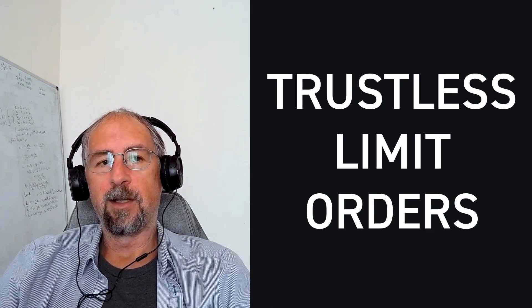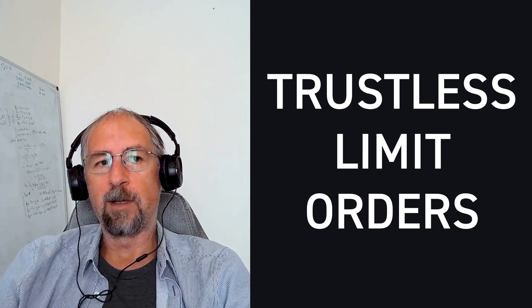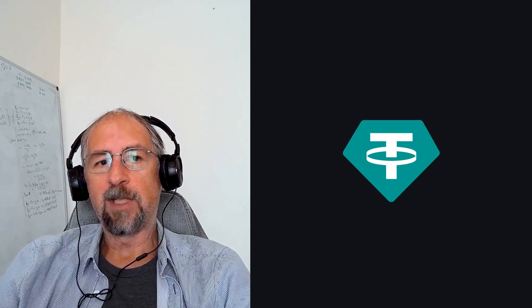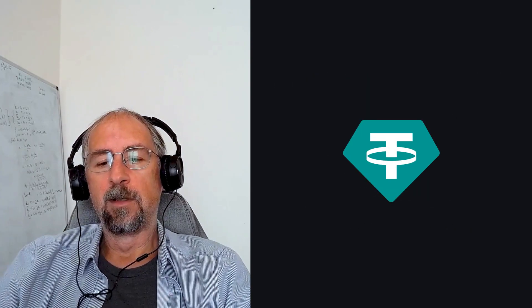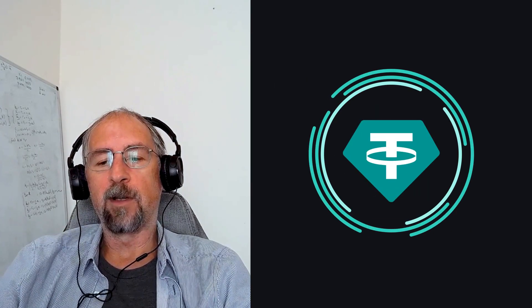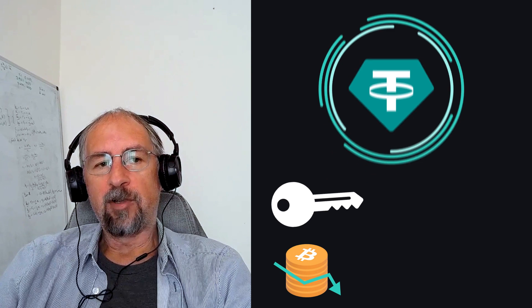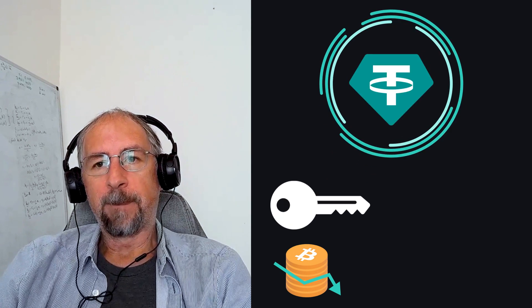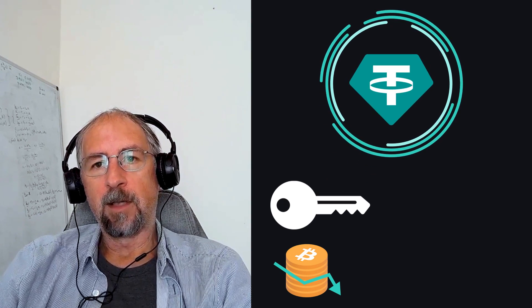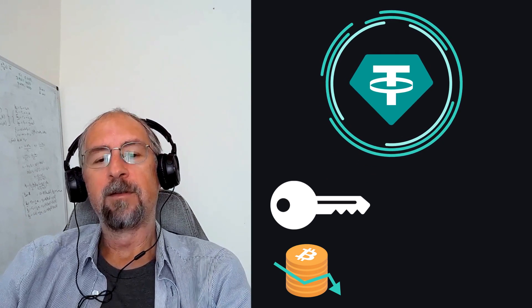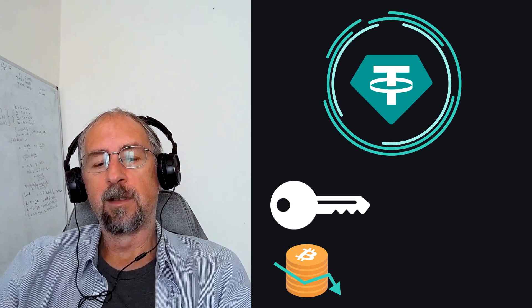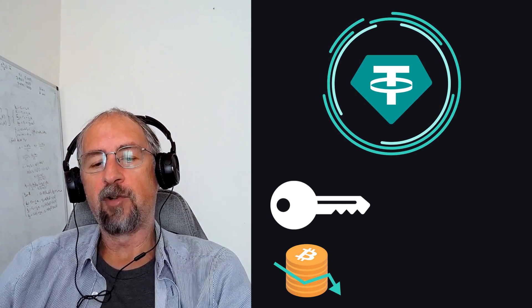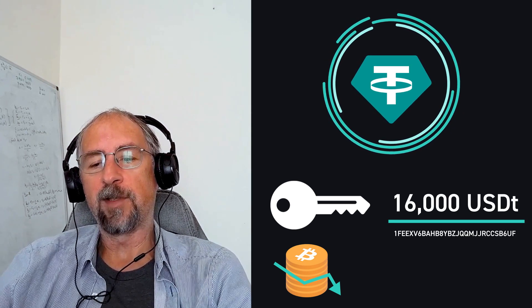And so basically what's happening, if you think about it, is you've got some Tether or other stable coin on the liquid network in a hardware wallet, and you want to buy some Bitcoin if the price falls to a little bit from where it is at the moment. You sign a transaction saying, here is, let's say $16,000 a Tether. And you put an address where you'd like to receive the Bitcoin if the price gets to that level and you sign it.